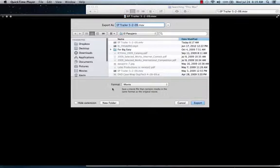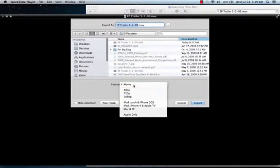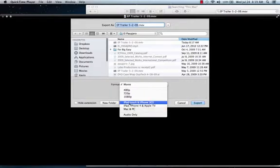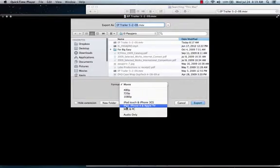In this next window that pops up where it says Format, you want to change this to one of these two options: either iPod Touch and iPhone 3GS, or iPad, iPhone 4 and Apple TV.